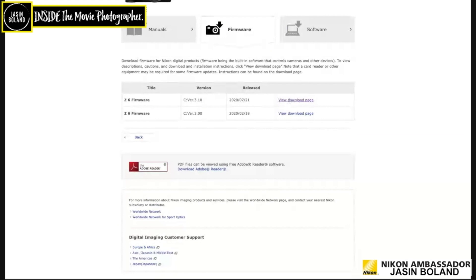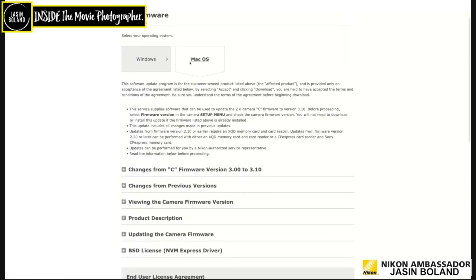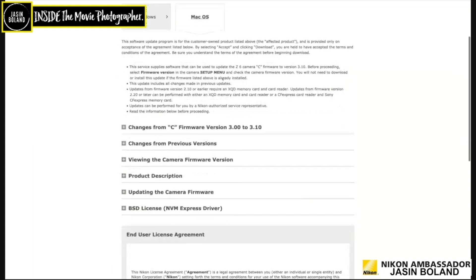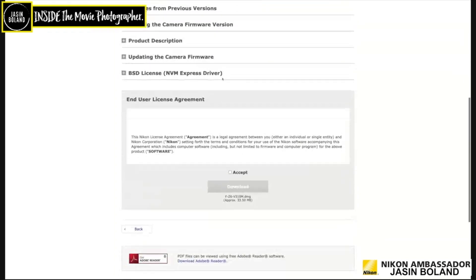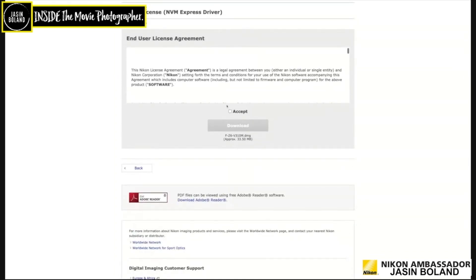Now, you want to be downloading the current firmware. So press on the View Download page. In my case, Mac Operating System. Go down to the End User License Agreement. Check the Accept. If you want to have a read, have a read and press Download. And it's as simple as that.